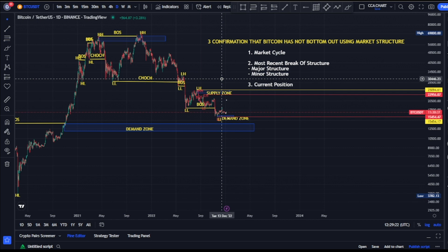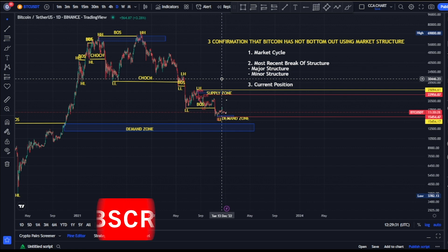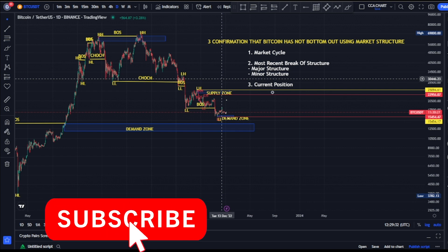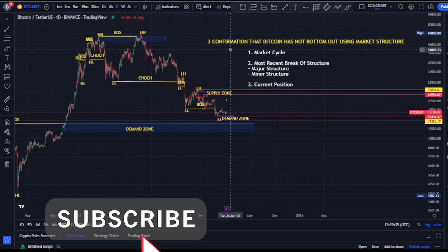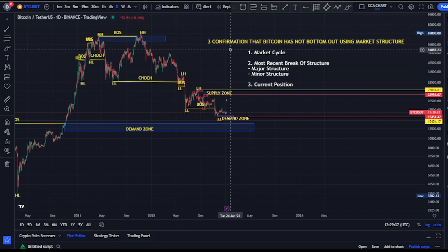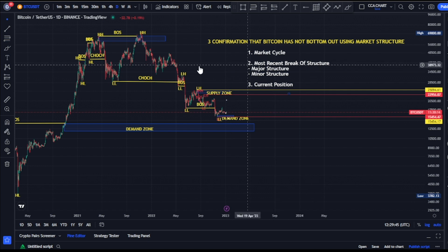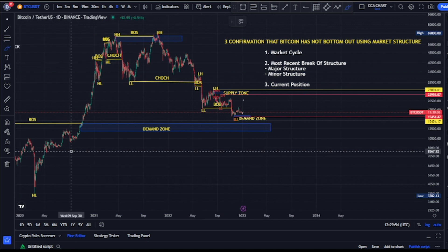Welcome to the Bitcoin USD price market chart. I have a series of videos on market structure on Bitcoin, but in this video I'll be analyzing the market structure giving us three confirmations that Bitcoin has not yet bottomed out, using the market structure.